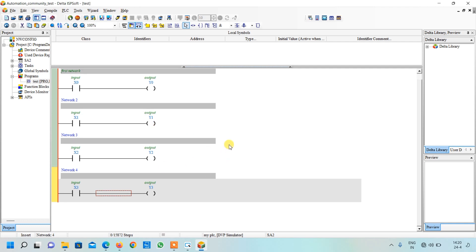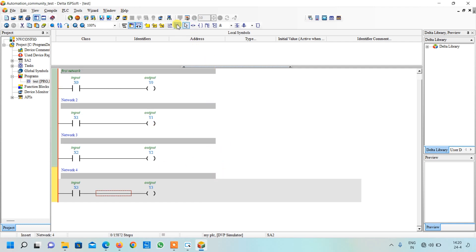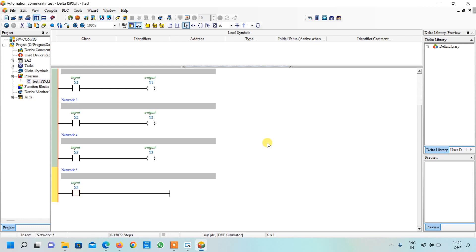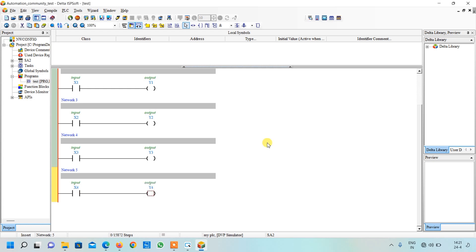Friends, this was method one. There is another method also. If you don't want to drag from here every time, there is a method of directly writing syntax. What I will do — I will write LD because I want to load one contact, click space, and now I want to insert X4, just press enter and you can see my input is created. Similarly I will write OUT, click on space and write Y4, press enter and my output is created. This was method two — you can use any method whichever you feel easy.